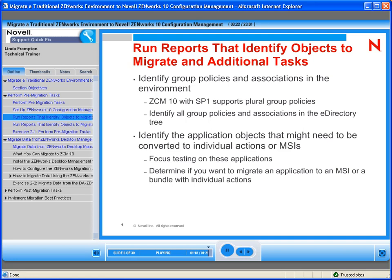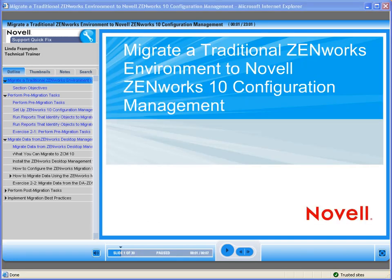The information you have reviewed is the introduction of a Quick Fix On Demand training module. The complete training module includes all pertinent information, including pre- and post-migration tasks, reports, and migration best practices. Thank you for joining us. For further information on Novell's On Demand training and how to purchase this and other Novell On Demand training, please click on the URL provided to the right of this video in the description box.